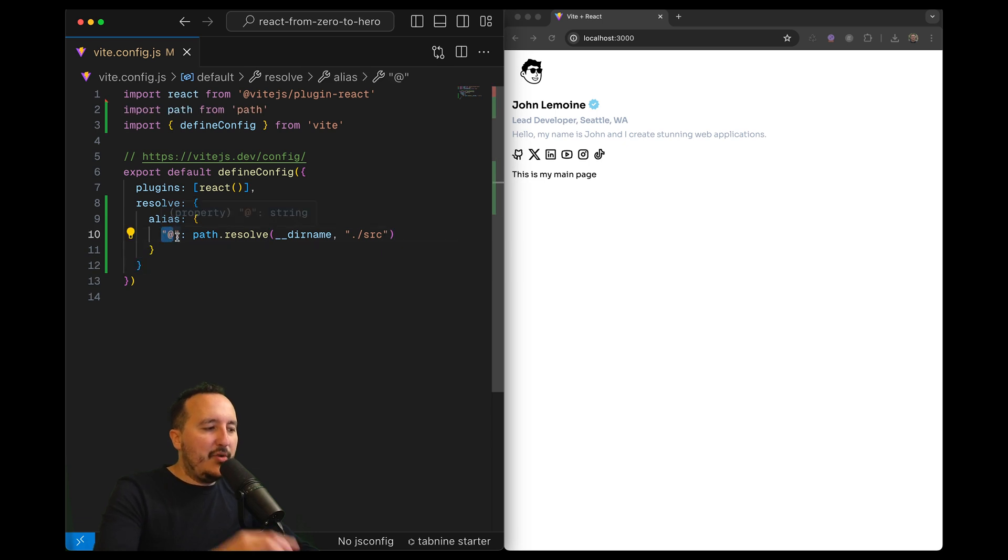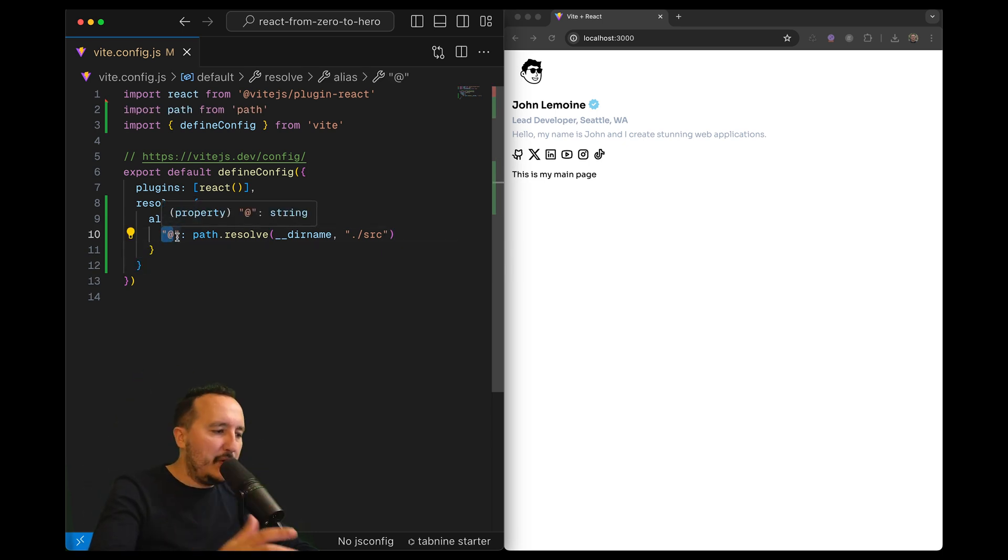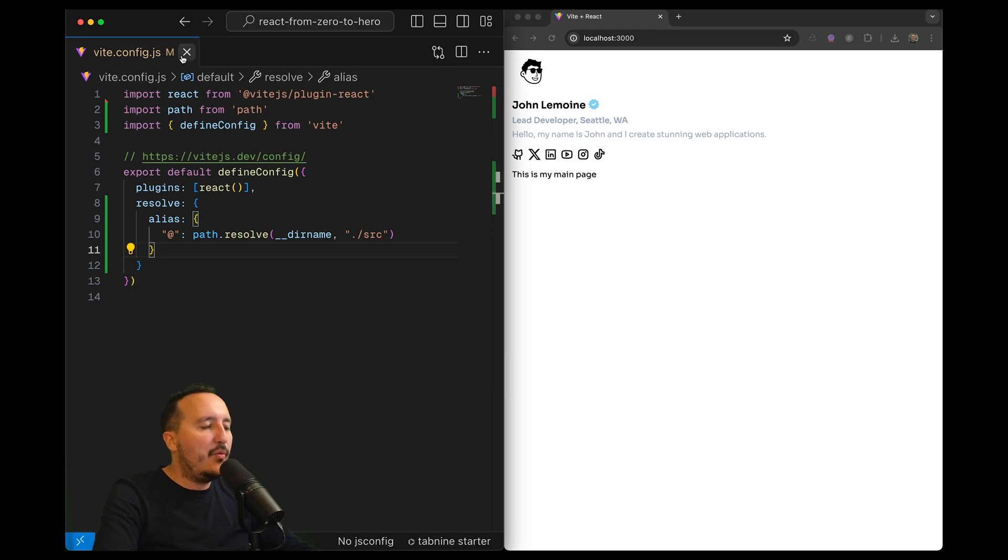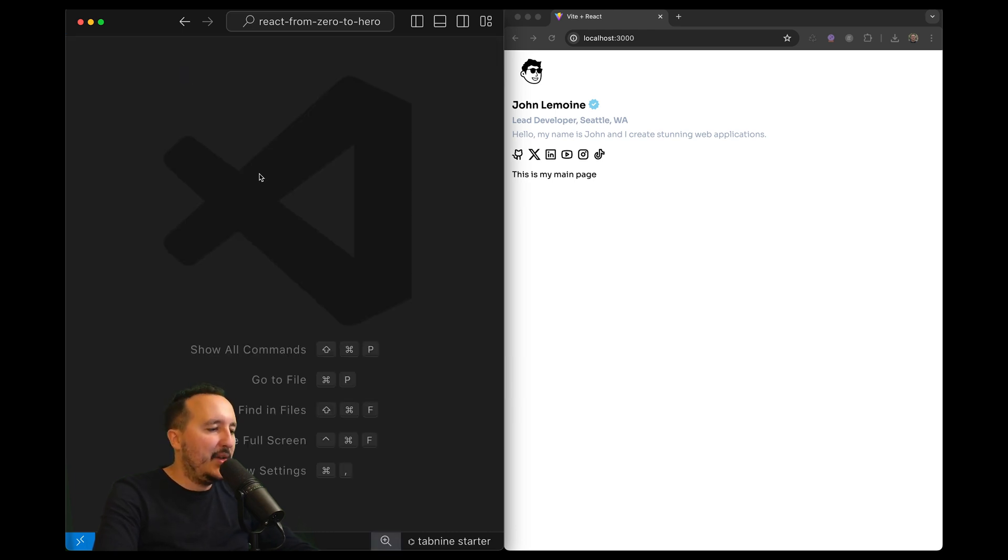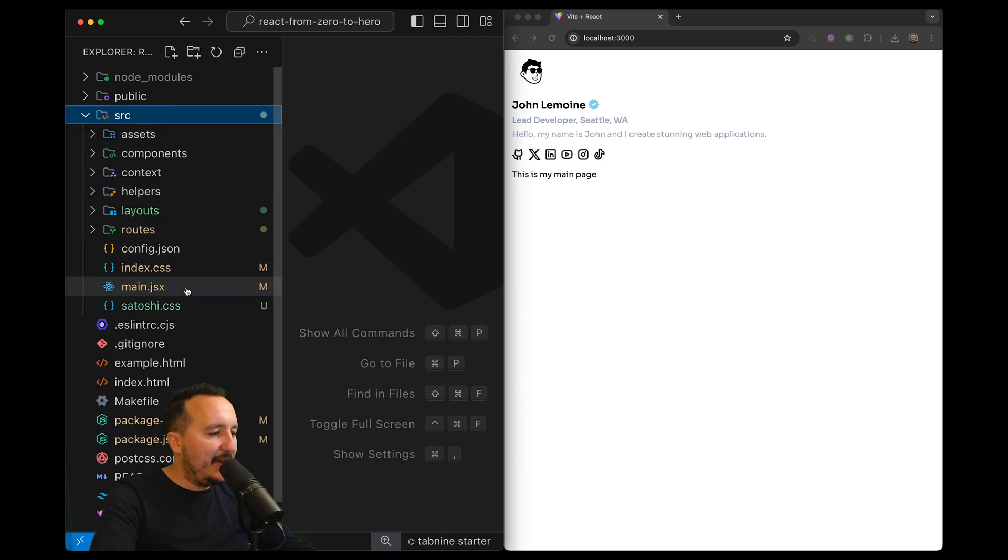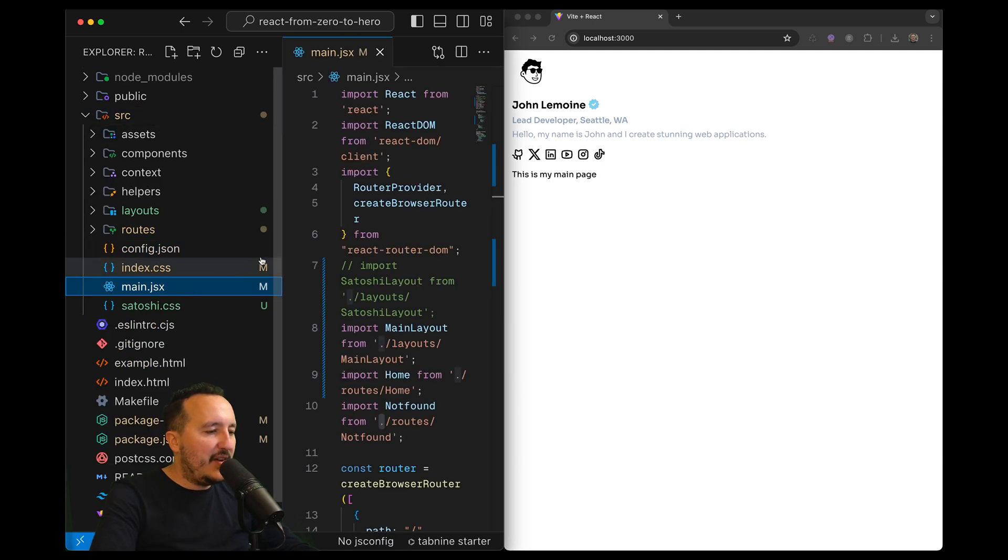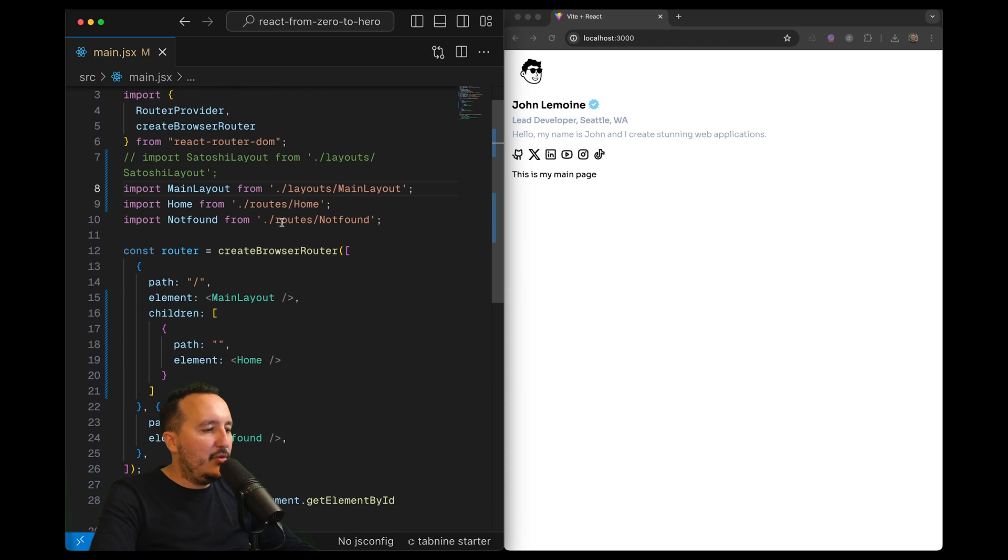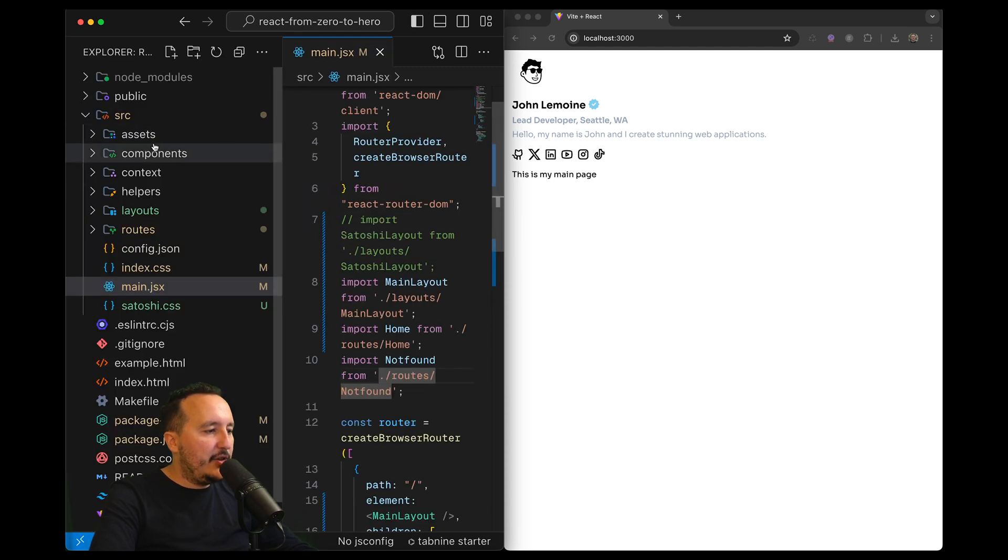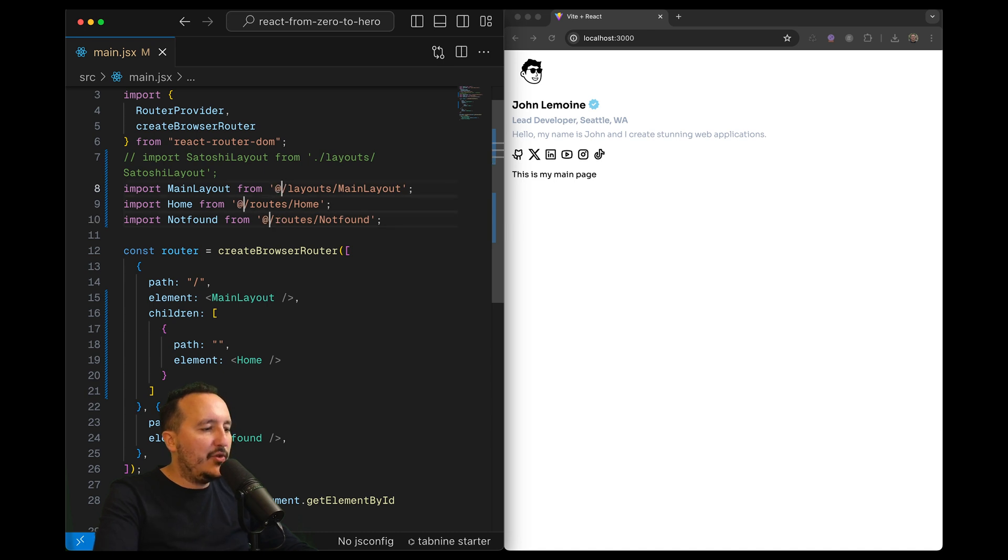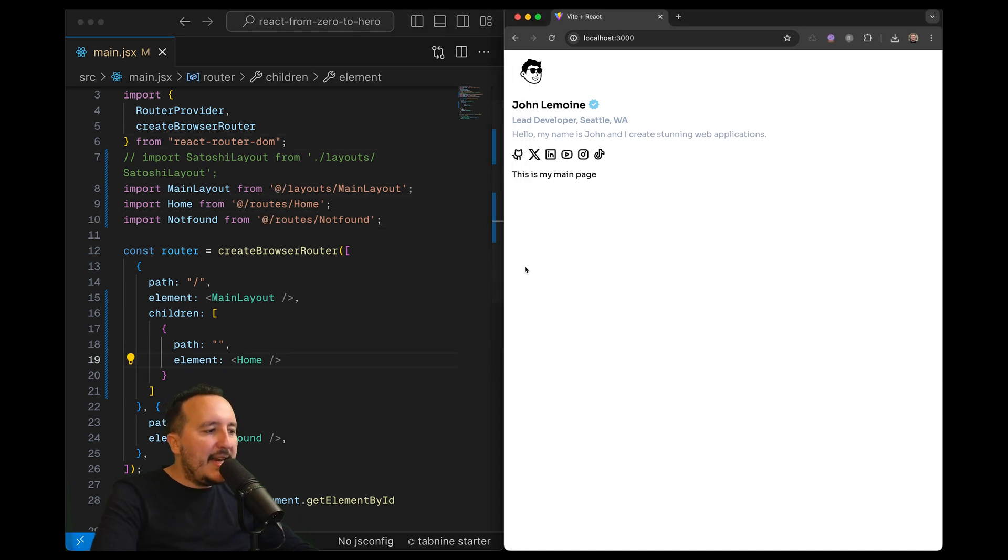I just can put @. So now we can fix every file that we've got. If I go to main.js, we can see that I go to the layouts folder, roots folder, and they are under source folder. So what I need to do is just remove those points and put an @, and it's still working.